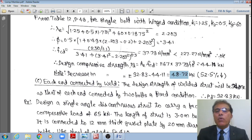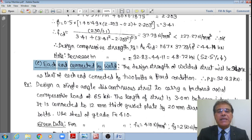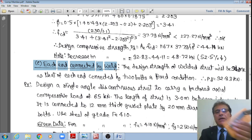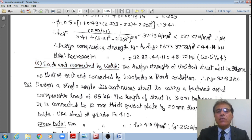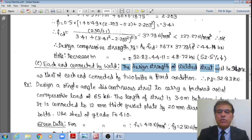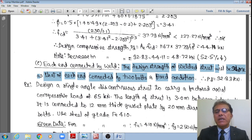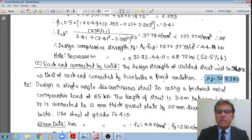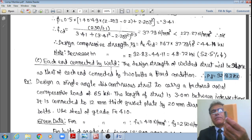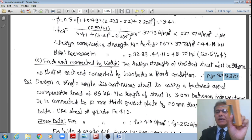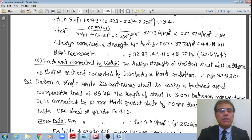Part (c): if the strut is welded at each end. IS 800:2007 states the design strength of a welded strut is the same as that for a connection done by two bolts assuming fixed end conditions. We already solved that case: the design compressive load Pd = 92.83 kN. That completes Problem 1, where the section was given and we calculated the design compressive load.